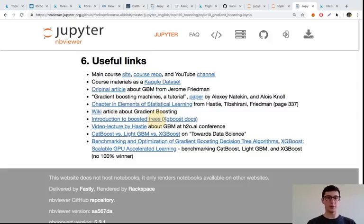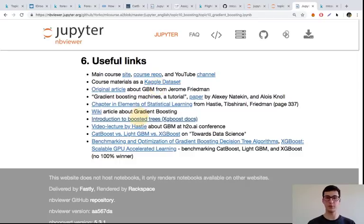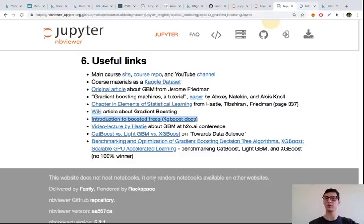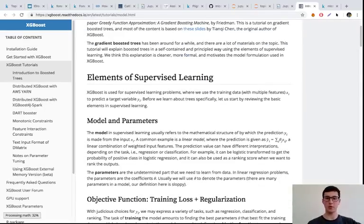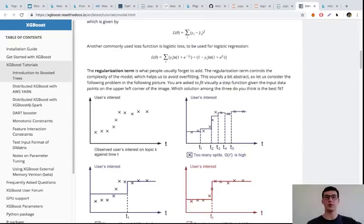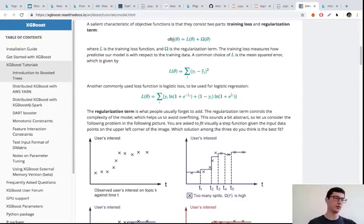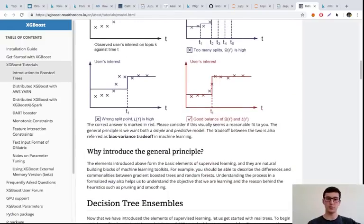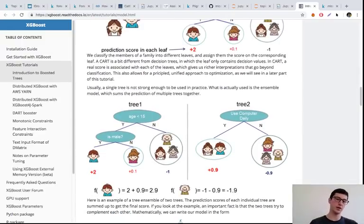Some words about the history of XGBoost and other implementations. This introduction to boosted trees is part of XGBoost documentation. If you want to know what the difference is, you can go through this article. It's a part of documentation but it's very well written with all these nice pictures. The basic ideas of XGBoost are nicely explained here.